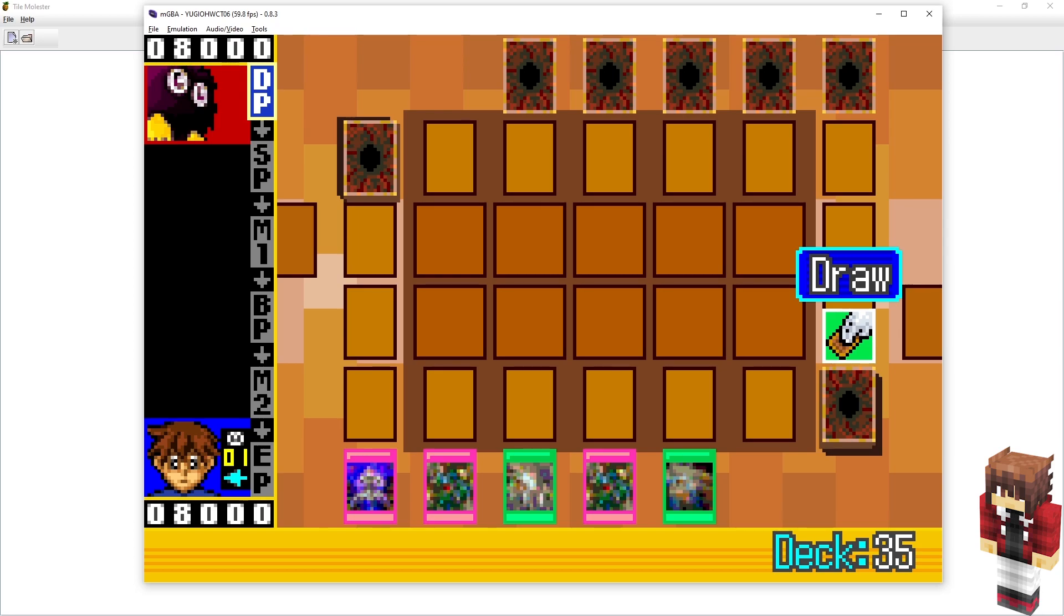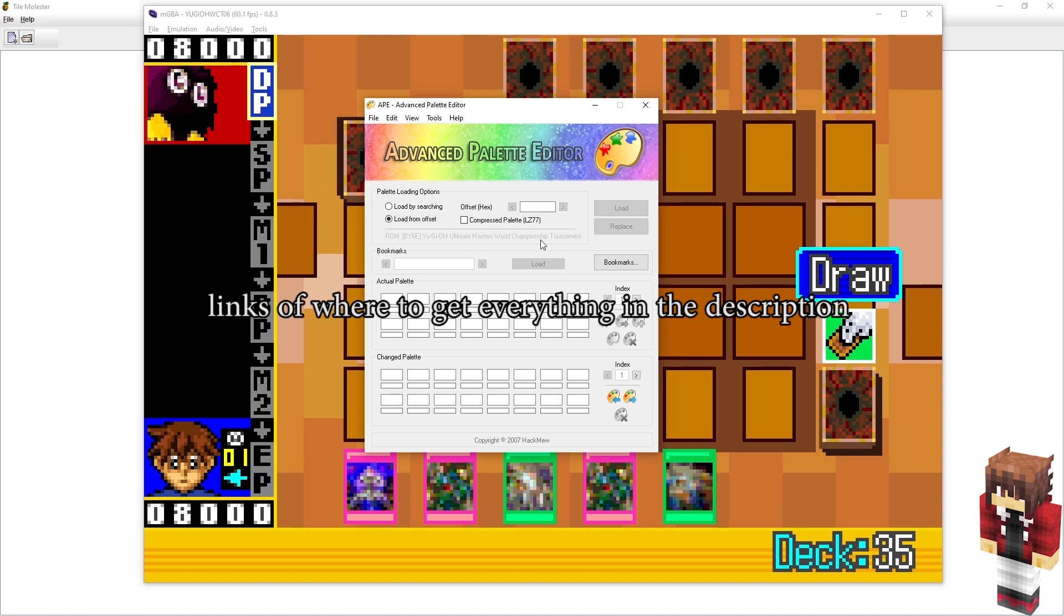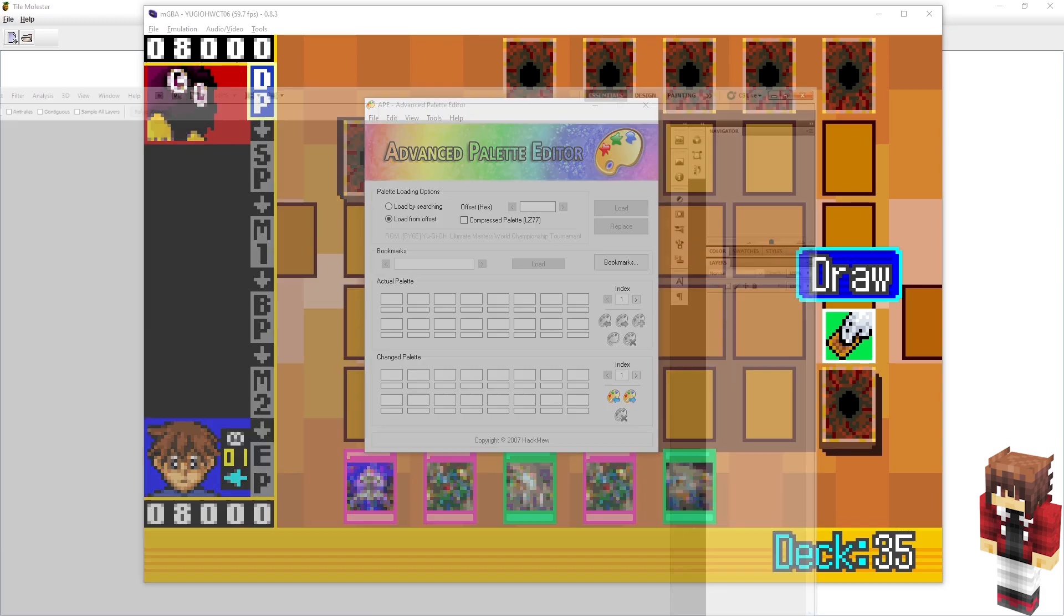And to do that, we're going to need three programs total. The first one is this program called Tile Molster, which you can see here in the background. We're also going to need a program called Advanced Palette Editor, and these two you can get from romhacking.net under the Utilities tab, which is a pretty safe place to get it. And the last thing we need is an image processing program like Photoshop or GIMP. This is a pretty old version of Photoshop, but the steps to do it in GIMP are the exact same, and that's free, so pretty much either one will work.